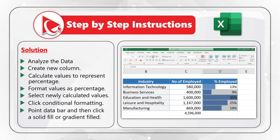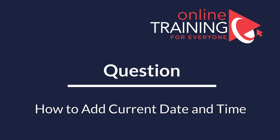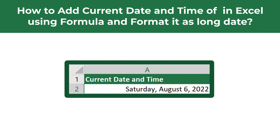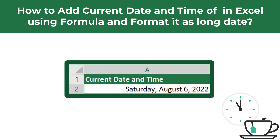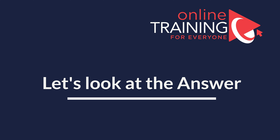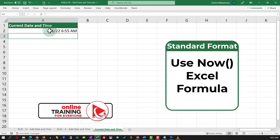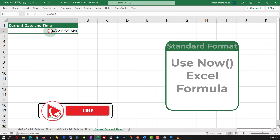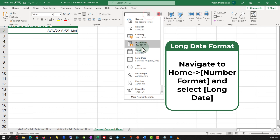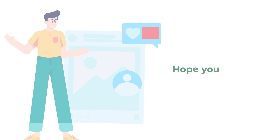Here's an interesting Microsoft Excel test question which tests your knowledge of Excel formulas. You need to show how to add the current date and time in Microsoft Excel using a formula, and then format it as a long date. The solution is very simple: all you need to do is type the NOW function. The NOW function returns the date and time in the standard format. To format it as a long date, navigate to the Home ribbon tab and in the number format section, select Long Date.